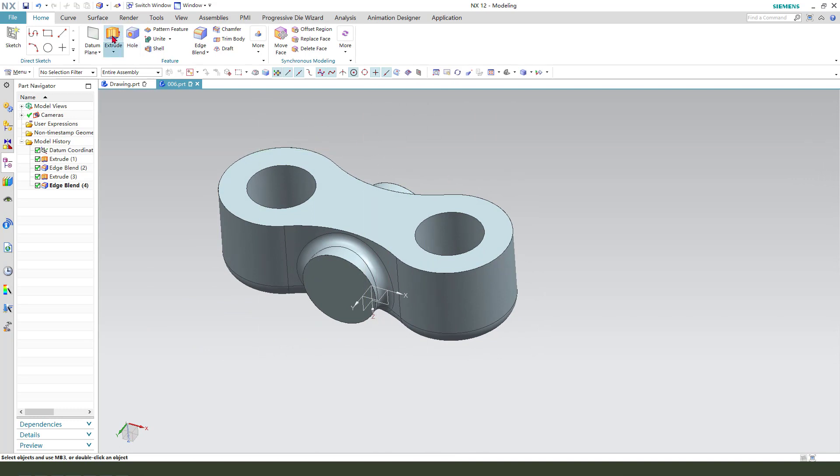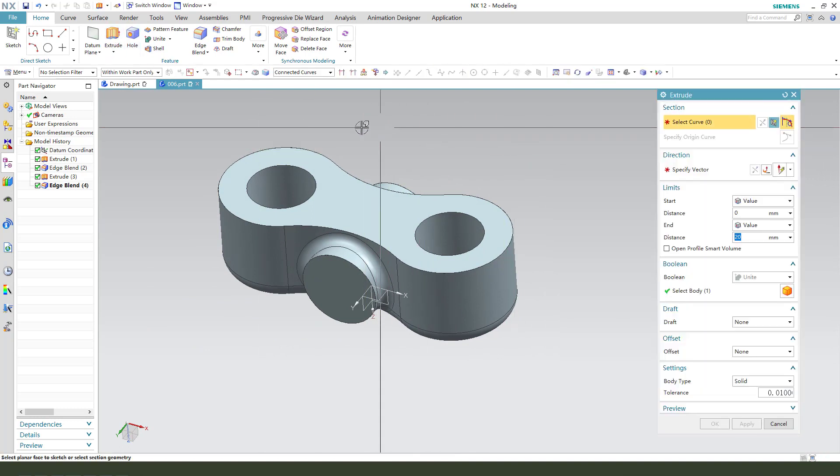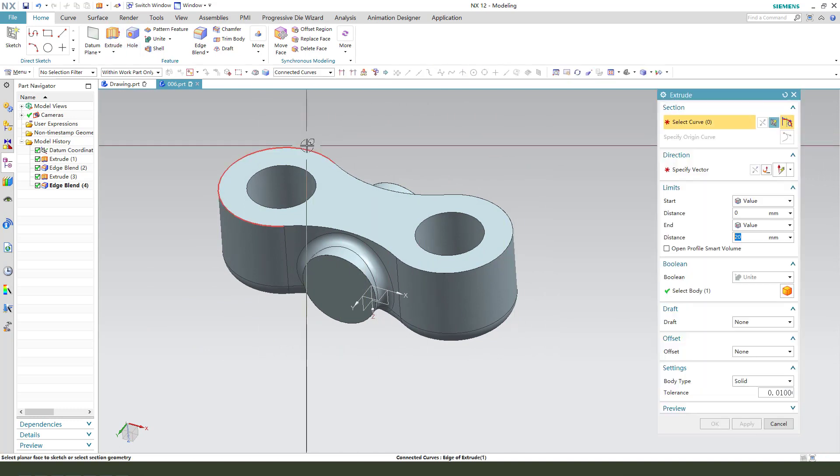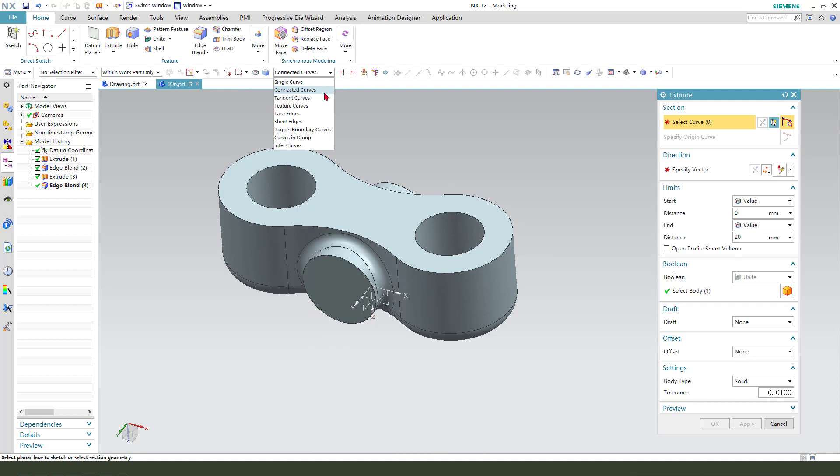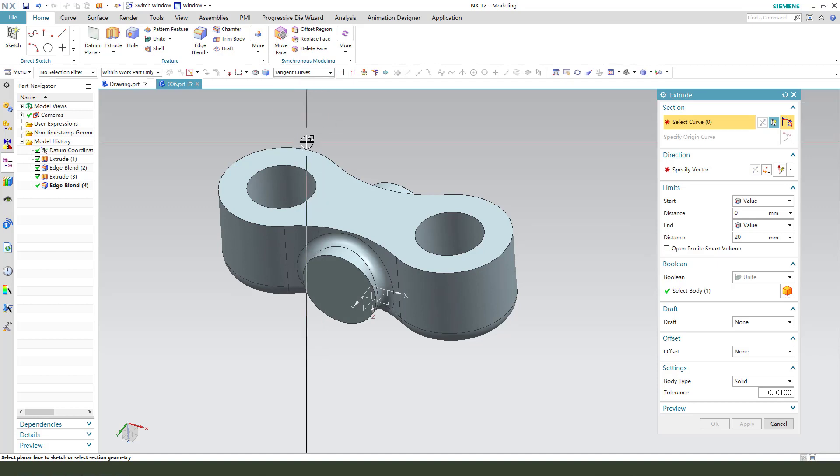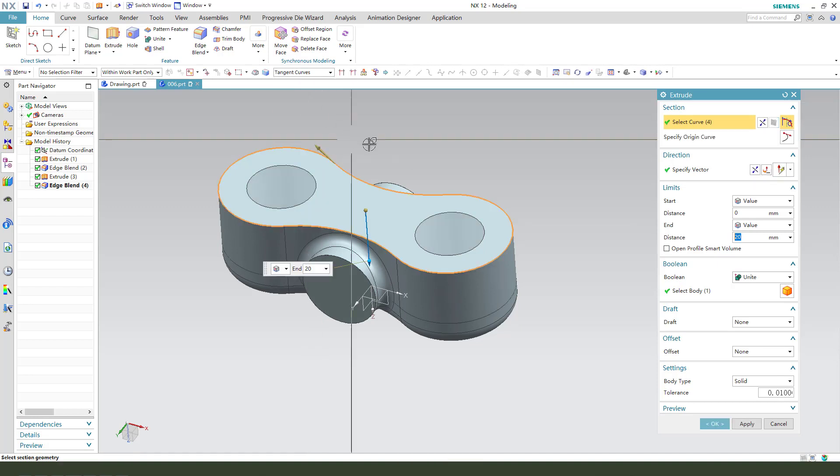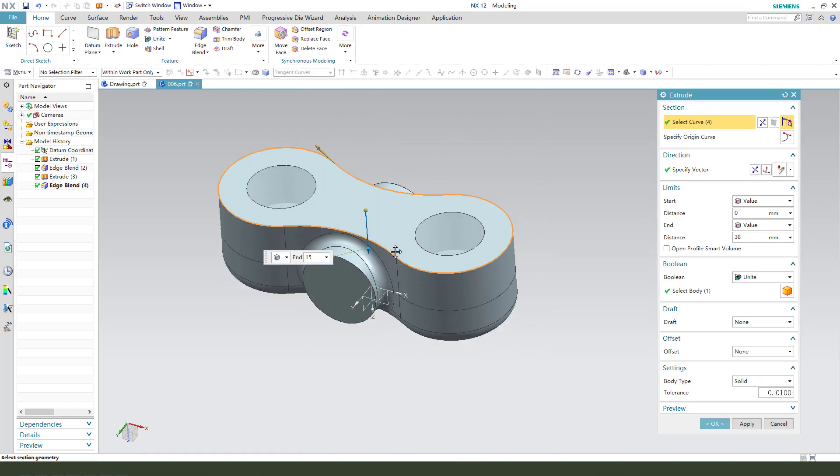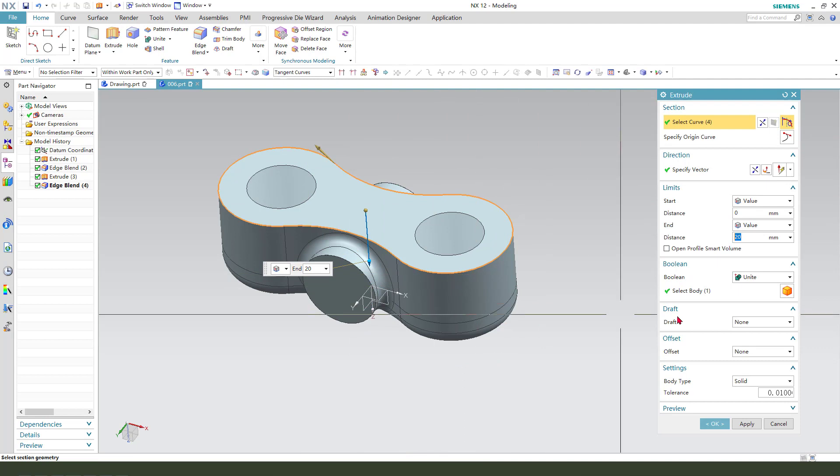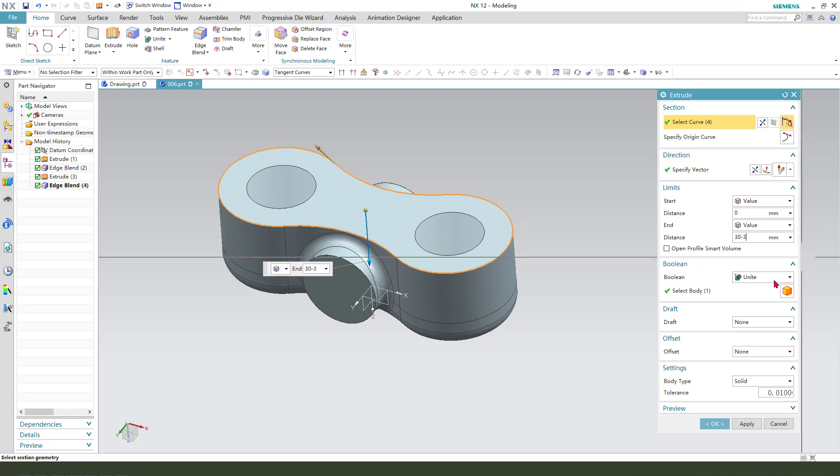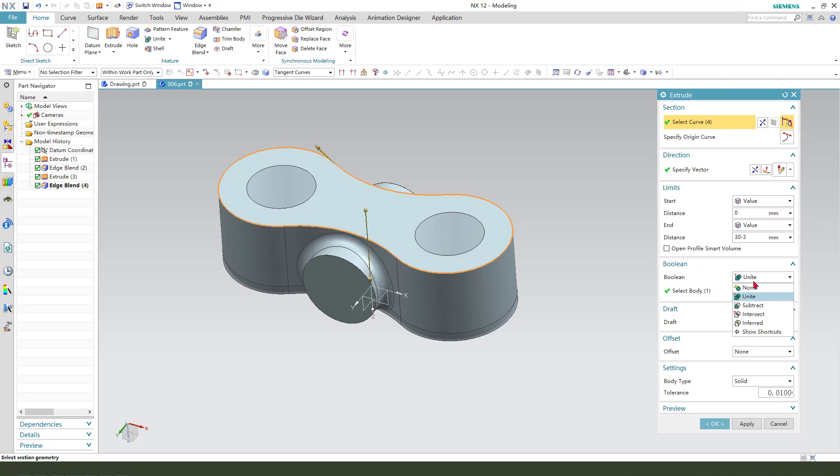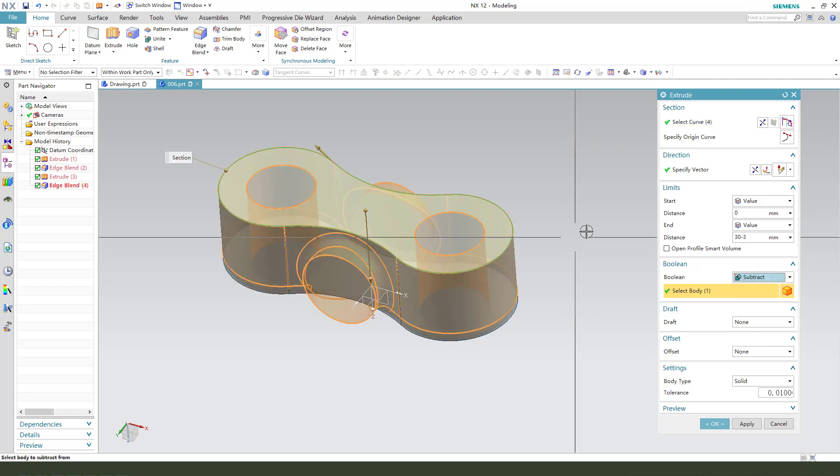Next, we need Extrude. Select tangent curve. Let's select tangent curve. Dimension 30. Minus 3mm. And subtract.